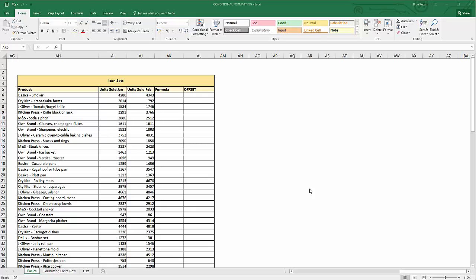In this video we're going to look at a bit of a problem when you're using conditional formatting icon sets. What I want to do is compare these two columns — they contain sales values for different products — comparing February with January, and I want to show a green up arrow to indicate an increase in sales and a down arrow to show a decrease.